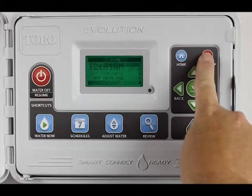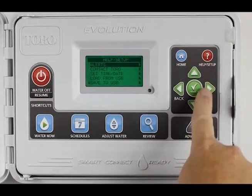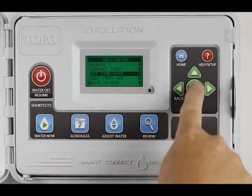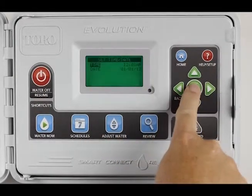We'll hit the Help menu, scroll down to Set Time and Date, and hit Select.